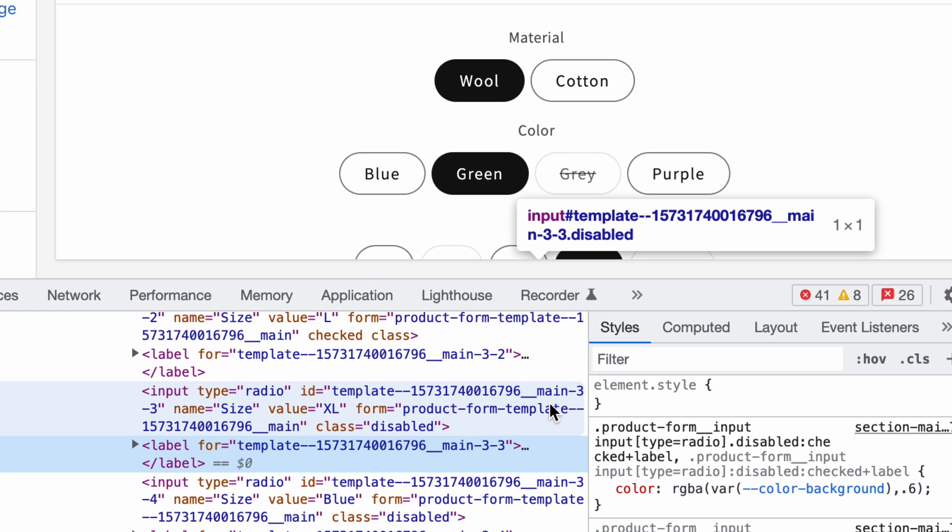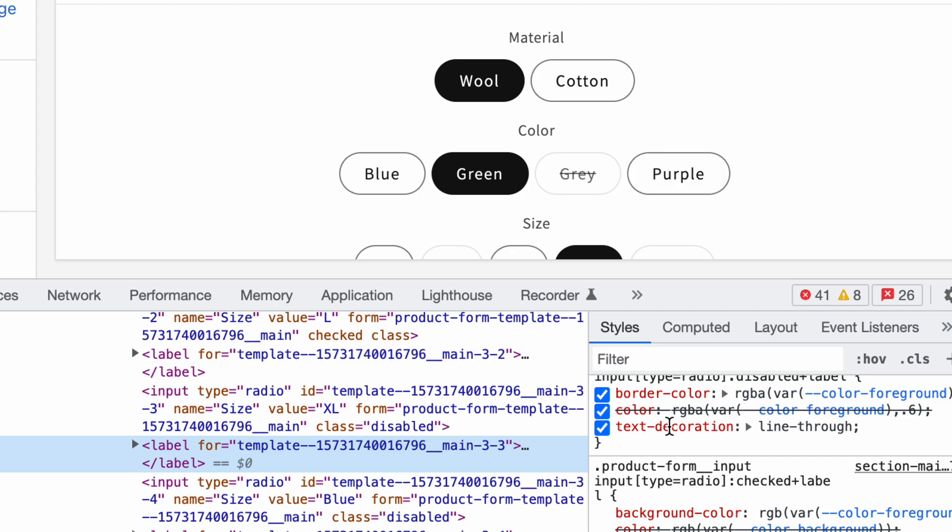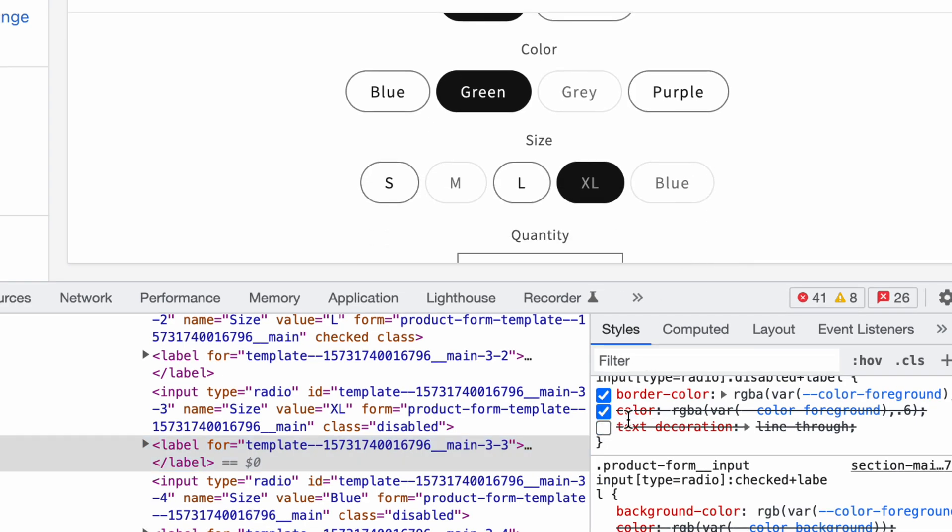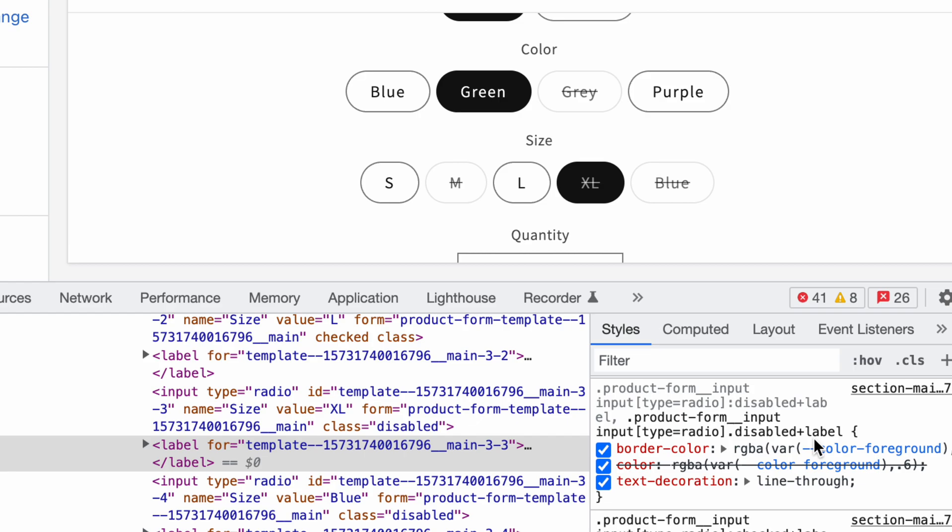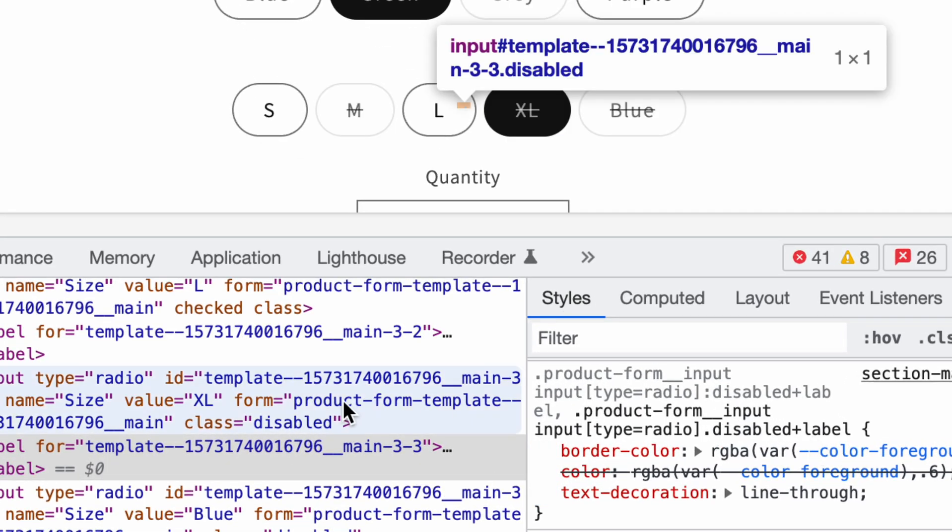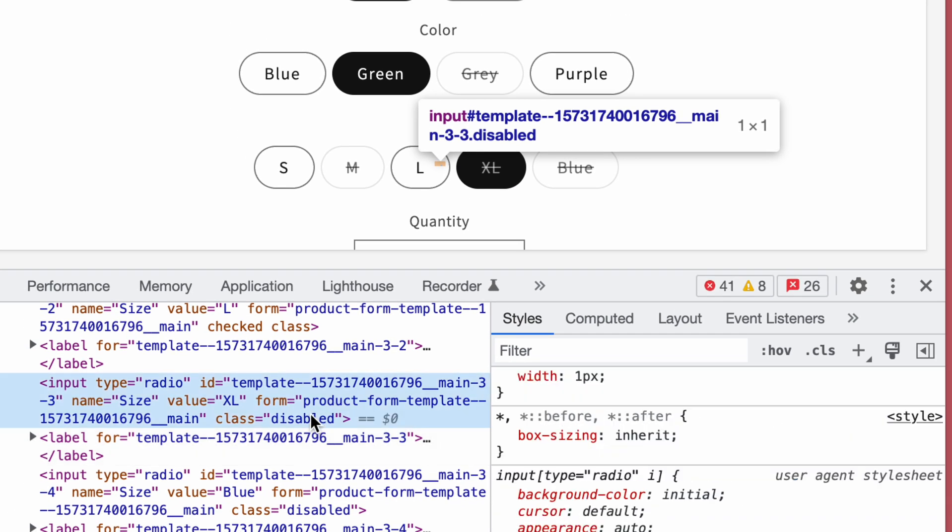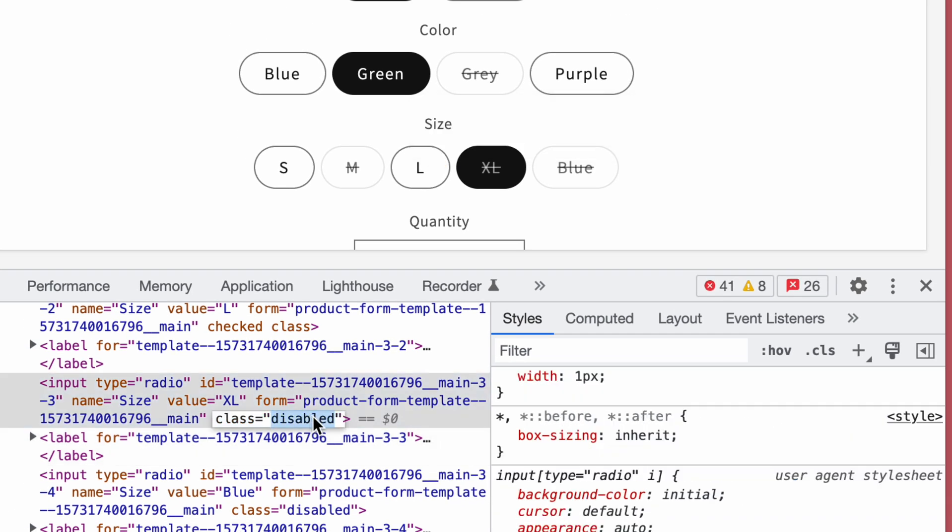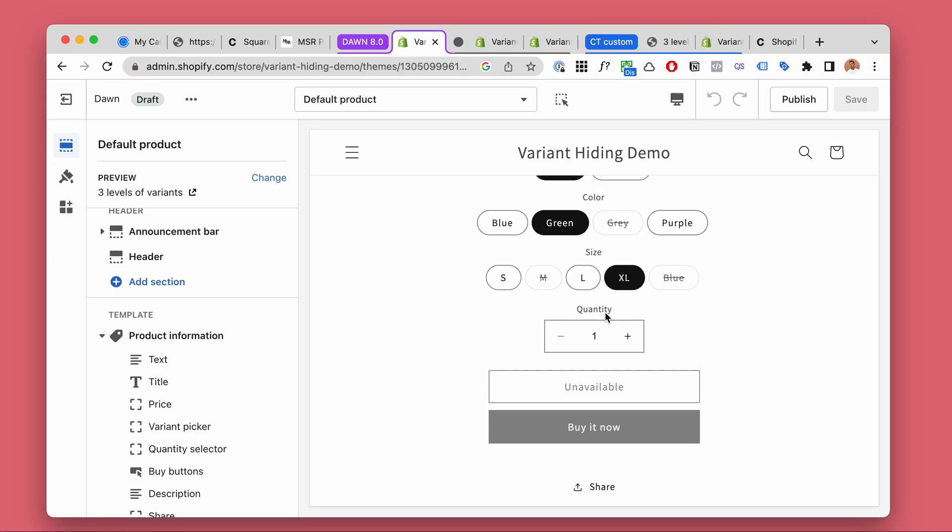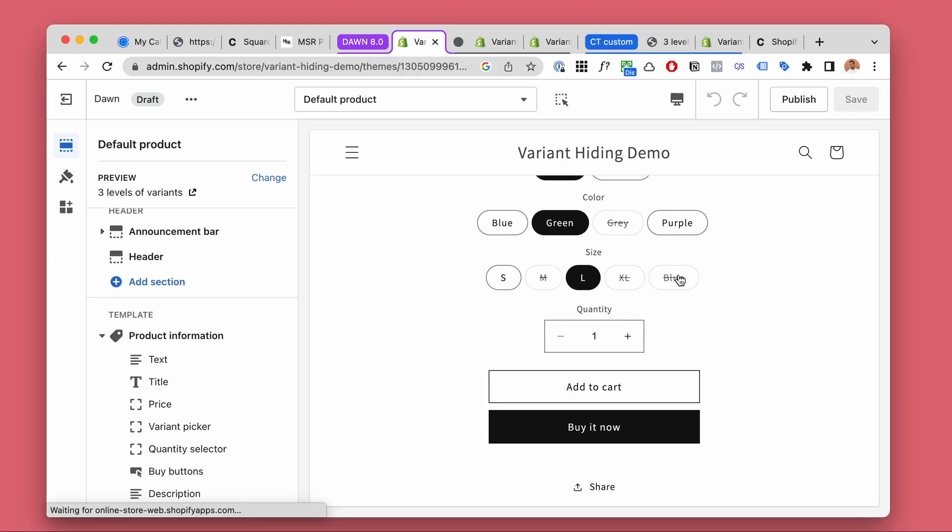If we take a look, the line-through is caused by this disabled class. So if we remove the class, it's gonna look like a normal one.